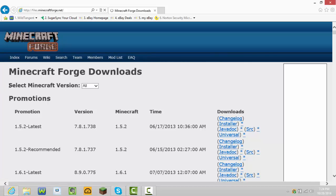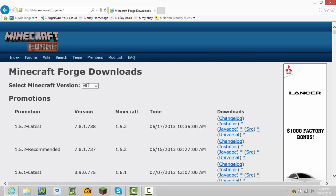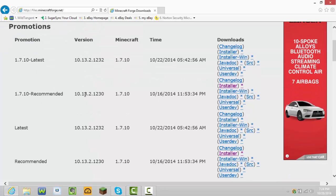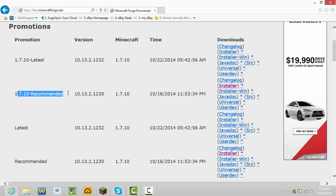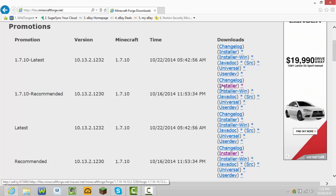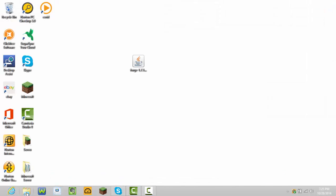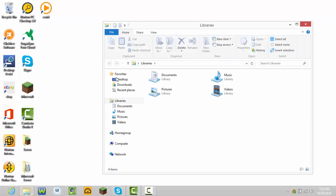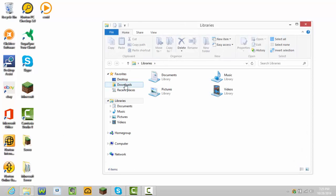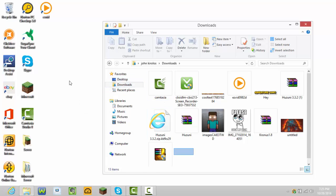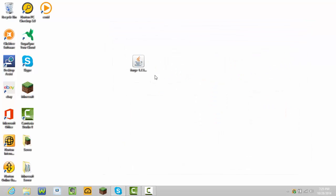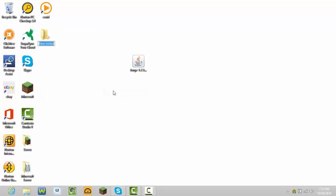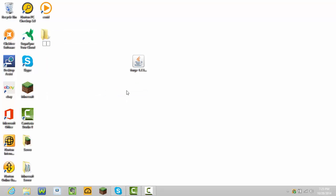It says select Minecraft version. These are all the versions. I'm going to download 1.7.10 recommended. Press install. It brings you to AdFly. Wait five seconds, download it. It should be in a folder called Downloads. Drag that to your desktop. Once it's on your desktop, make a new folder and name it Forge Server.